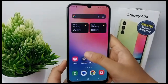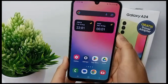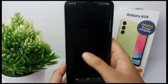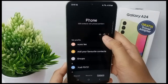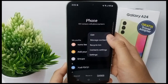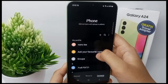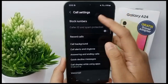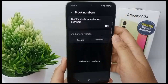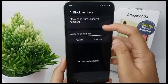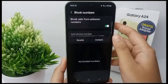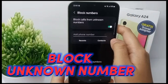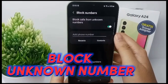Hello everyone, welcome back to Spotter YouTube channel. Your Samsung Galaxy A24 makes it easy to block phone numbers from telemarketers or other undesirable callers. You can block all calls from private numbers and block specific numbers as well. Now I'm going to show you how to block unknown numbers for Samsung Galaxy A24.